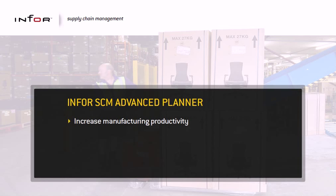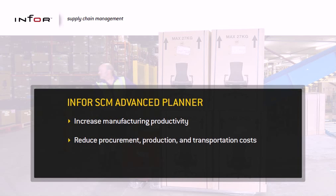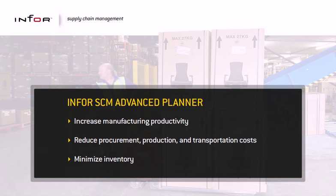To increase manufacturing productivity, reduce procurement, production, and transportation costs, and minimize inventory, you need Infor's SCM Advanced Planner.